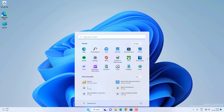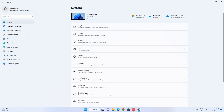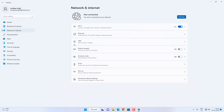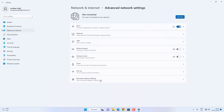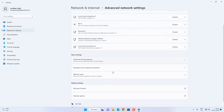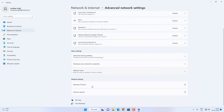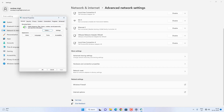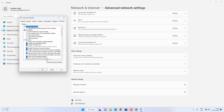Go to the menu and then Settings. Click on Network and Internet, then go to Advanced Network Settings. Scroll down to find Internet Options, click on it, then go to the Advanced tab, and click on Restore Advanced Settings. Hit Apply, then OK.